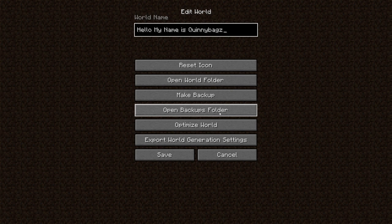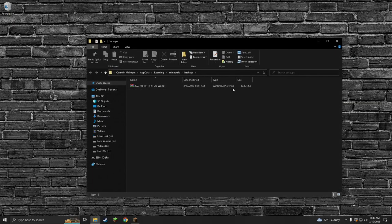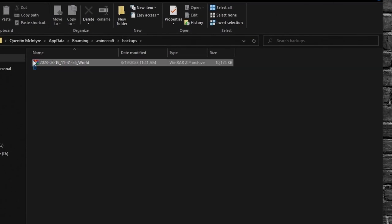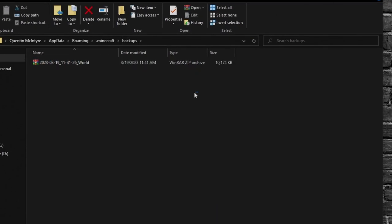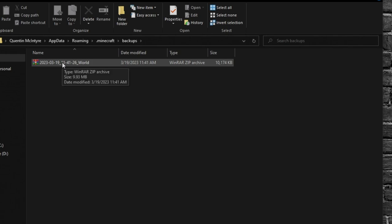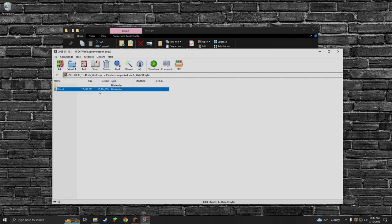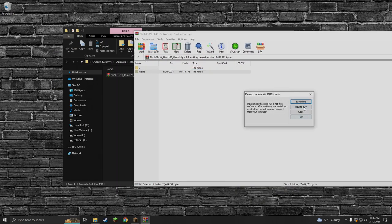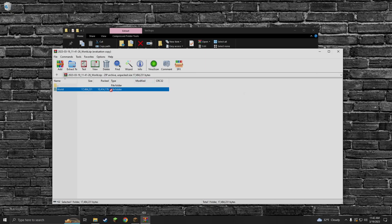We're going to open the backups folder here. So here you go — you're in your backups, and here down here is your world. We're going to open that, and once you open that, you'll actually find your world. This will be your file right here — this is your world name.